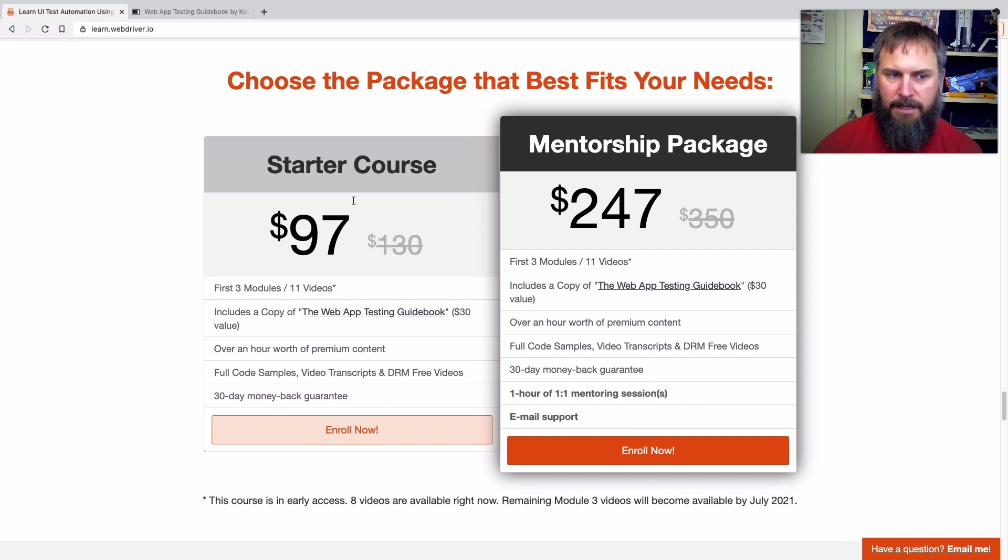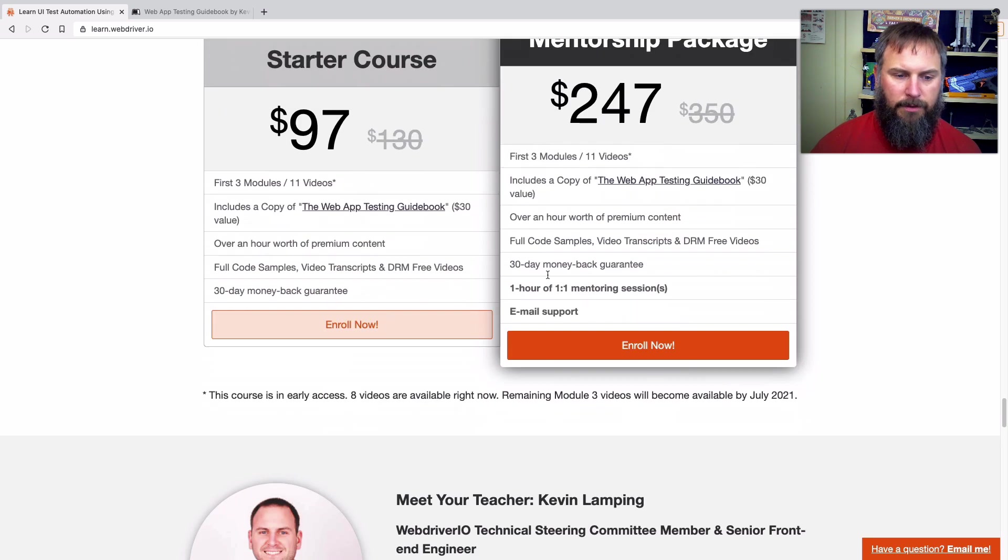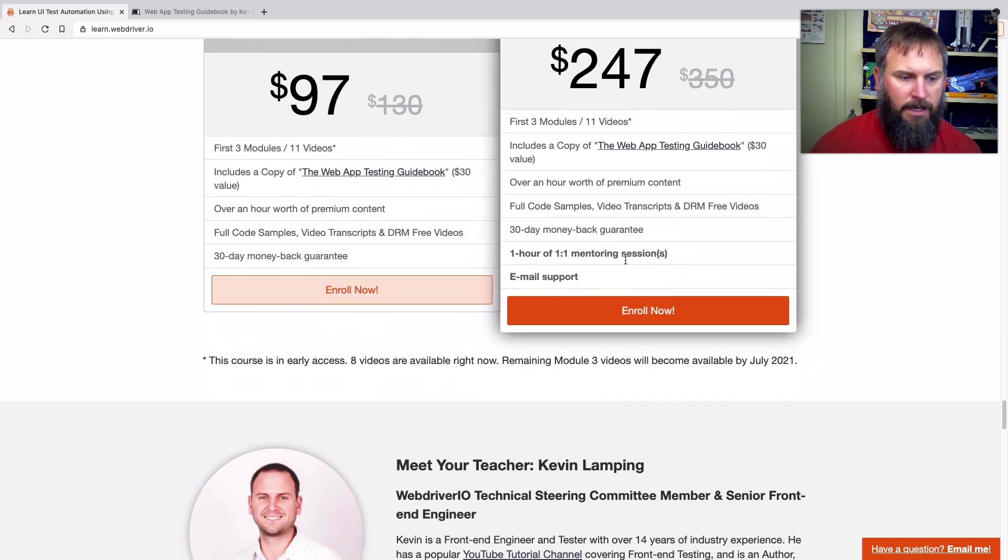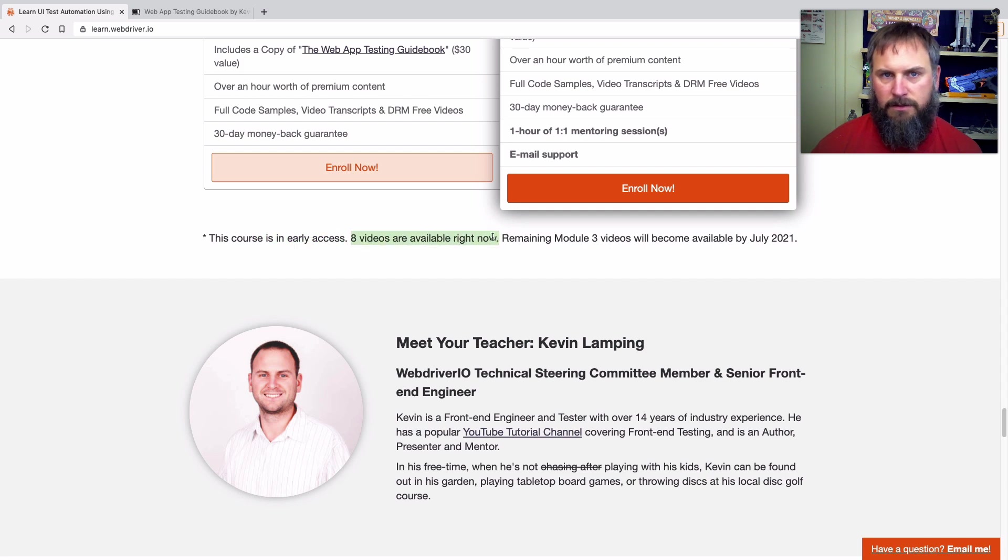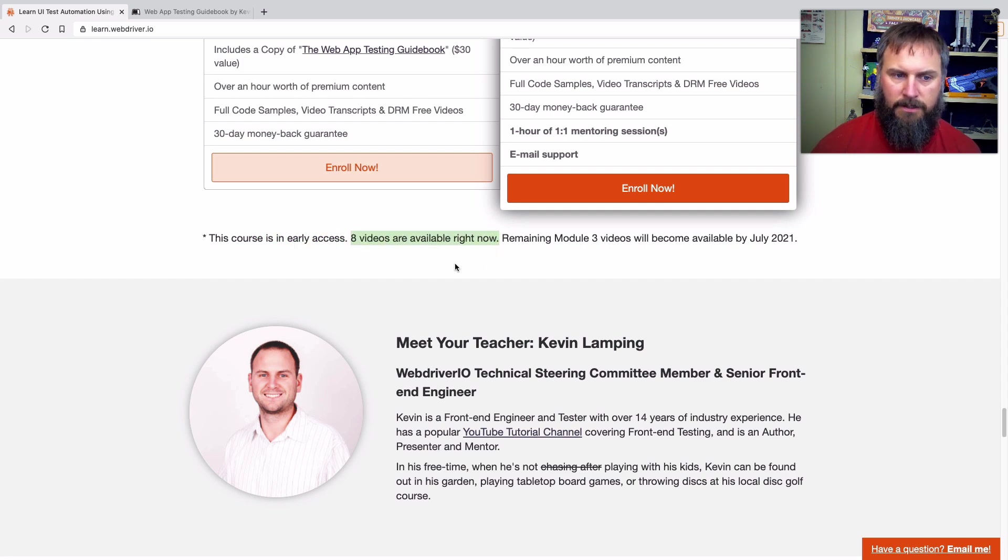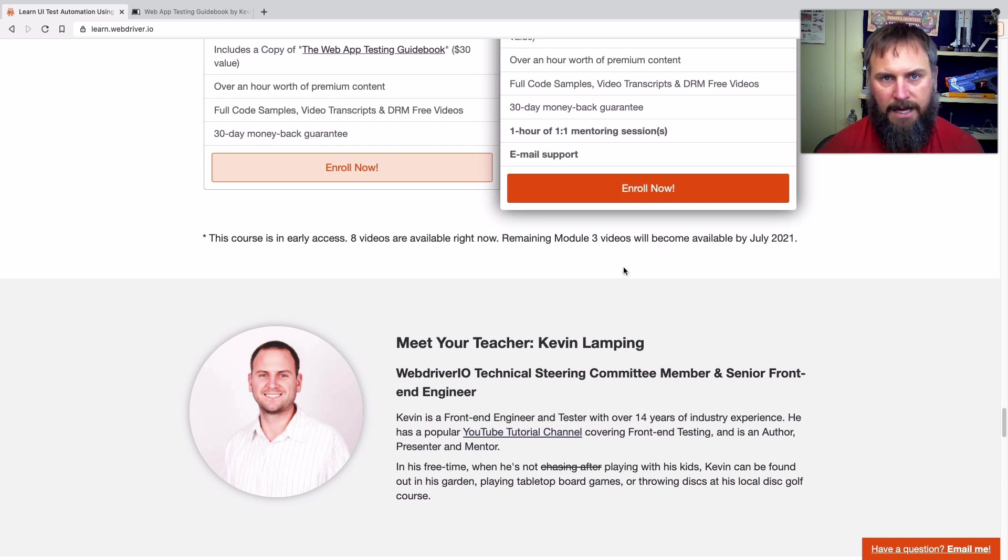So that's the mentorship package. It's pretty much the same thing as the starter course, just with a little bit more one-on-one time with me. Those are both available. Now, if you see here, it's an early access, I've got eight of those videos that are available right now. So if you purchase this right now, you'll get those first eight videos.